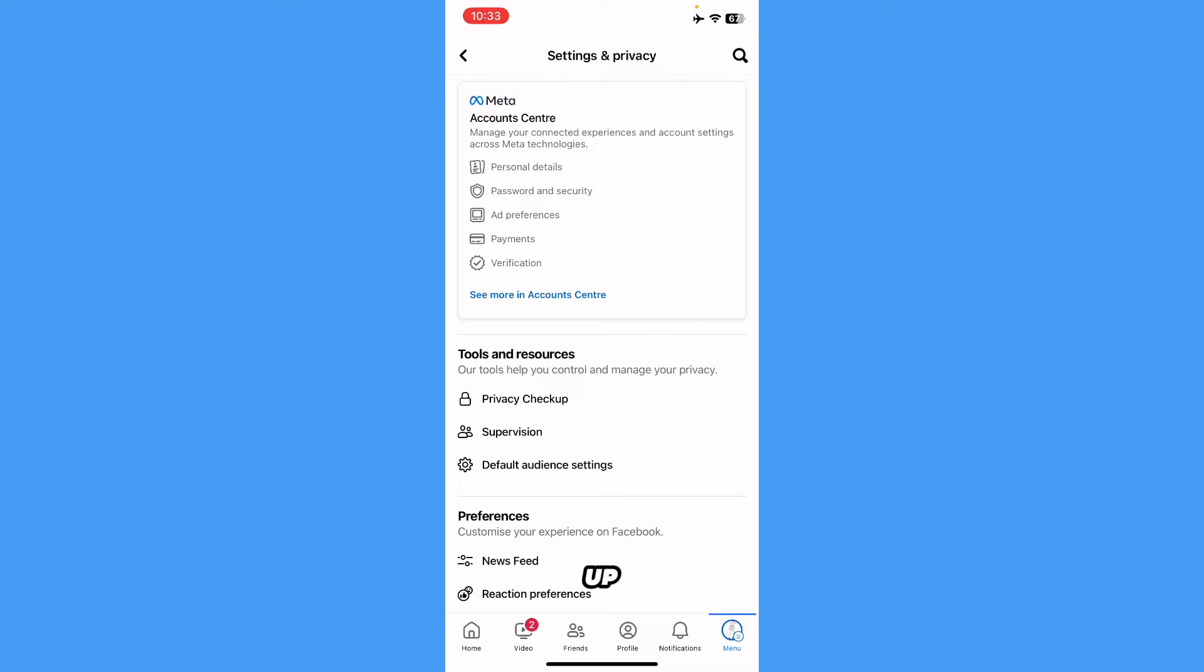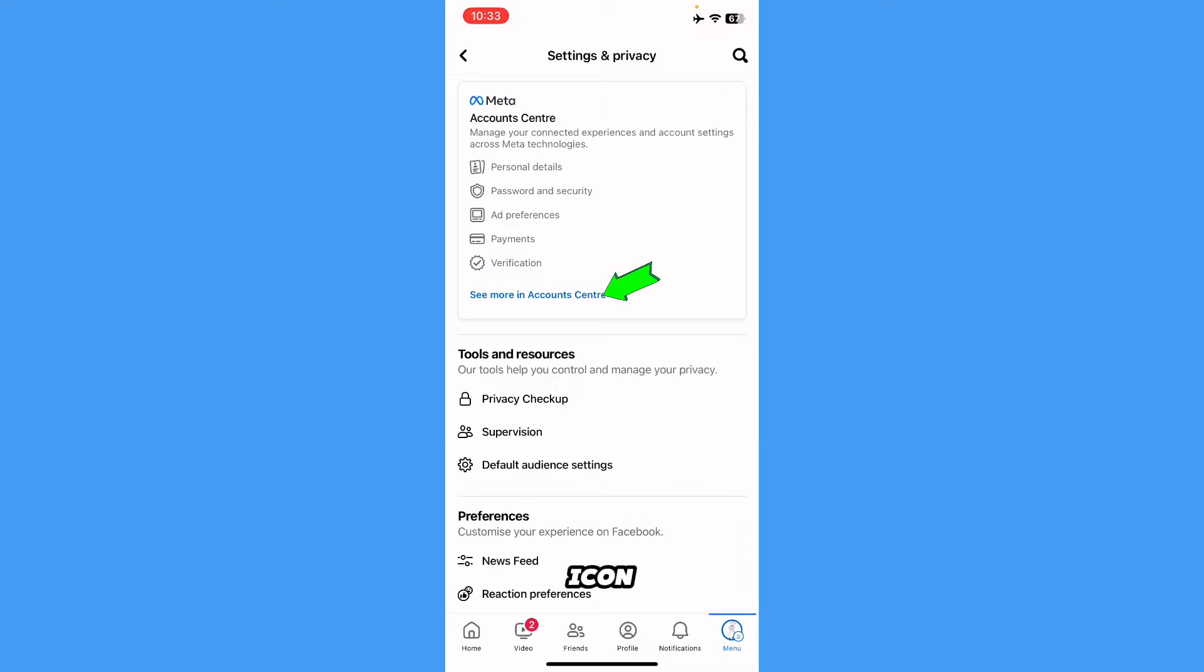Here it will bring up another tab. You just have to go to See More in Account Center.